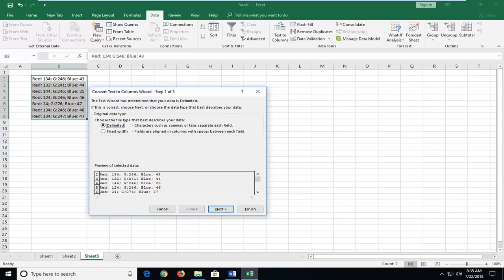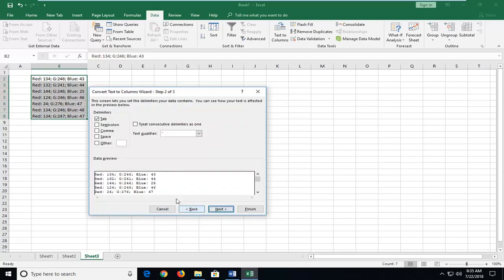So you want to go ahead and just make sure that it looks okay in terms of what rows are being shown here. But we're going to really save it for the next step. So left click on next.